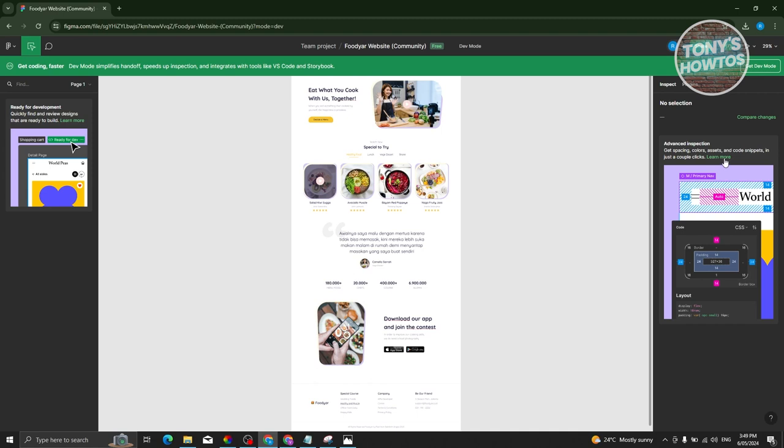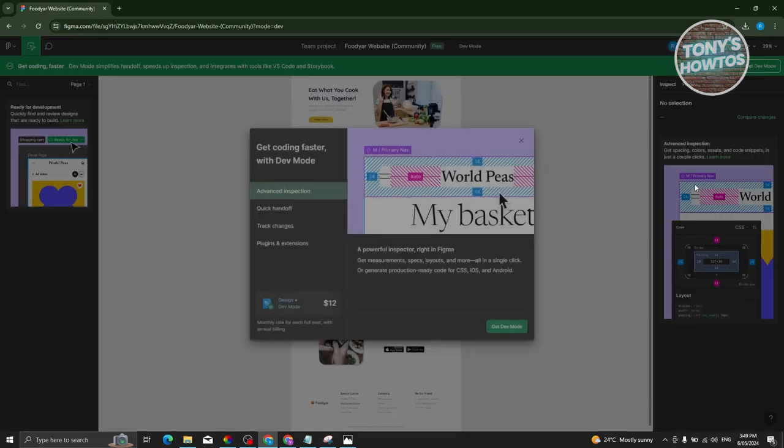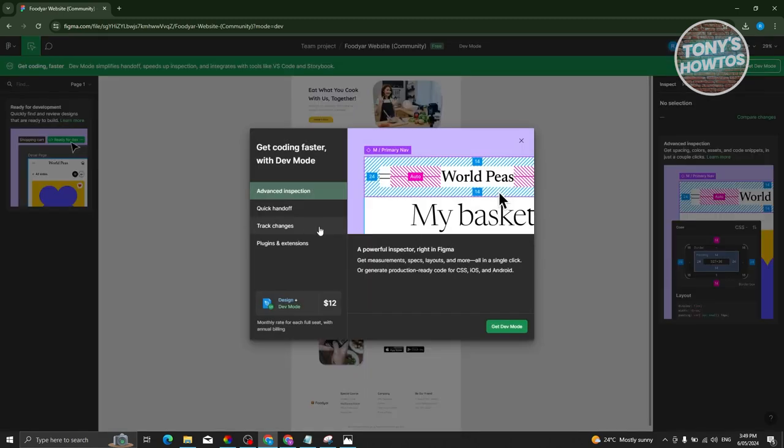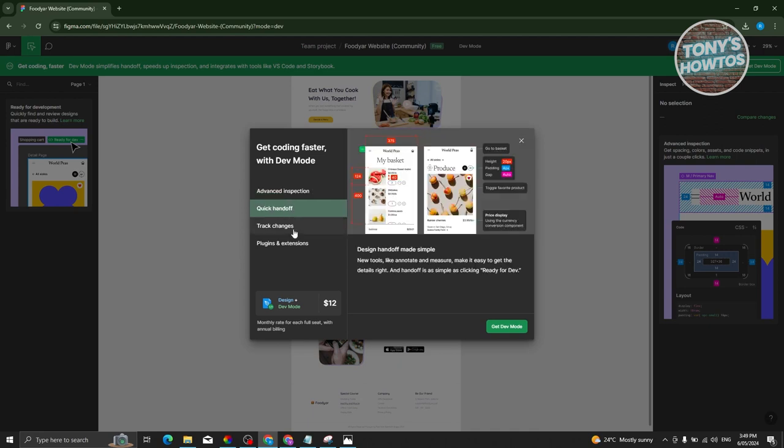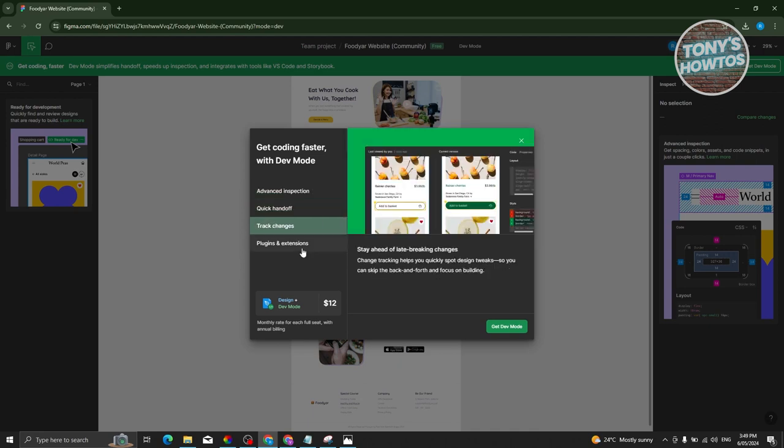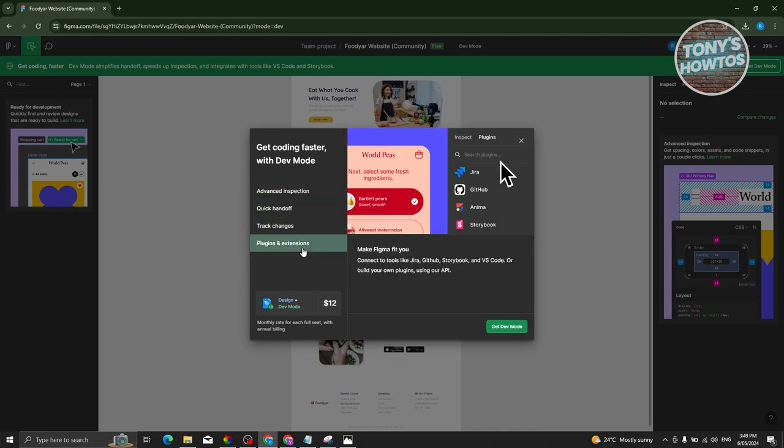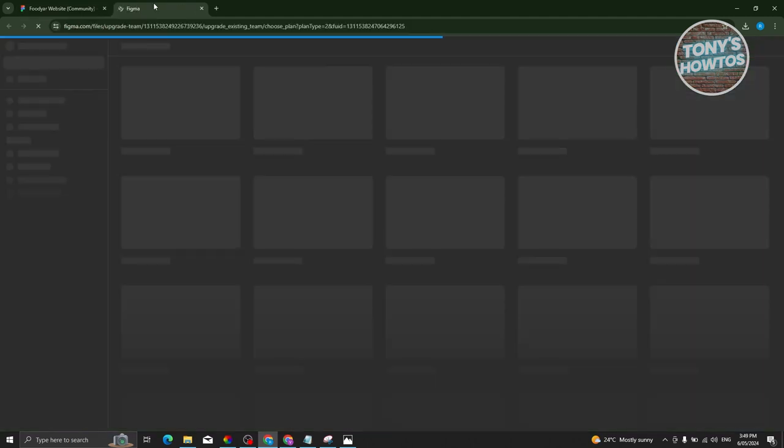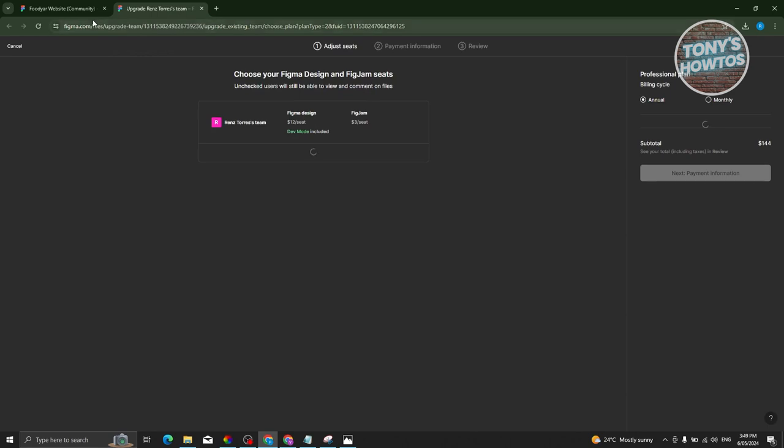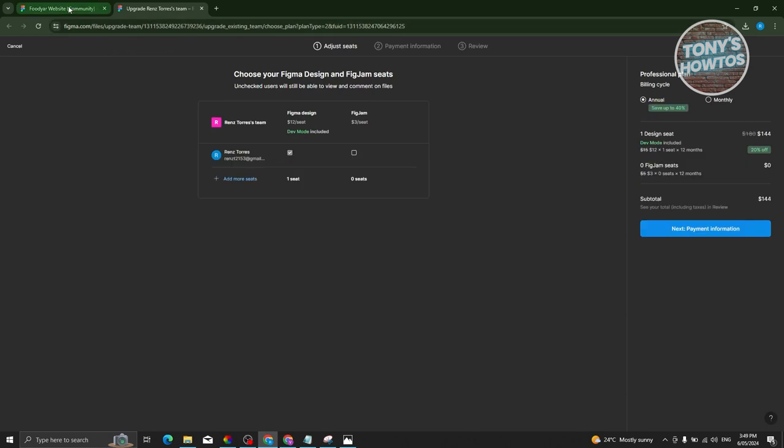Once you click on learn more here, you should be able to see different things you could get for the dev mode or design plus dev mode plan, which is around $12 a month. That includes advanced inspections, quick handoff, track changes, and plugins and extensions. If you want to get it, just click on get dev mode and complete the whole process of getting the plan.